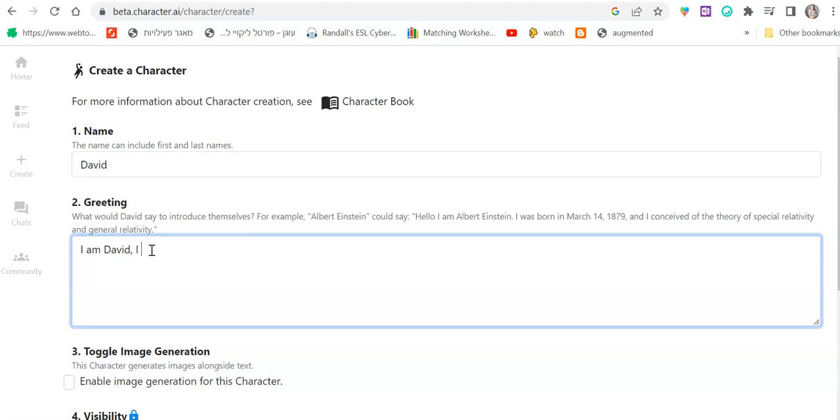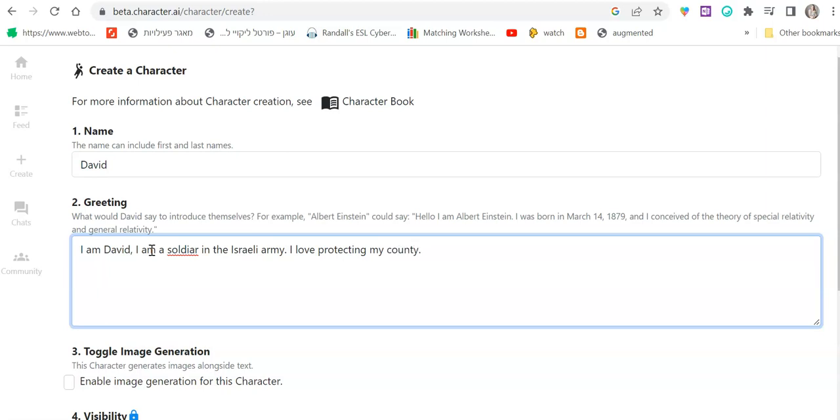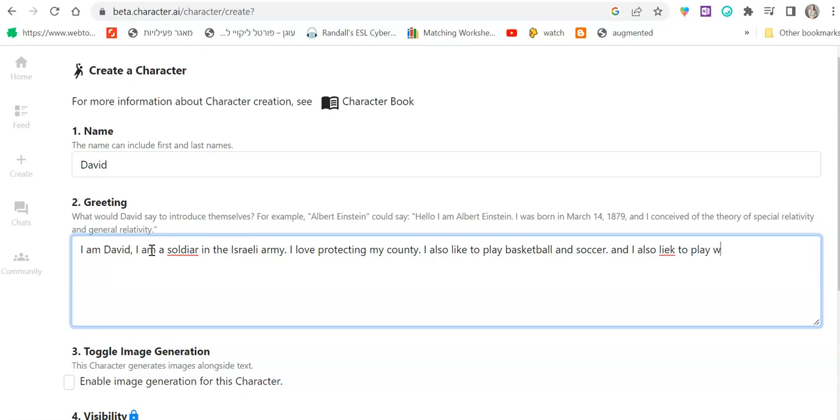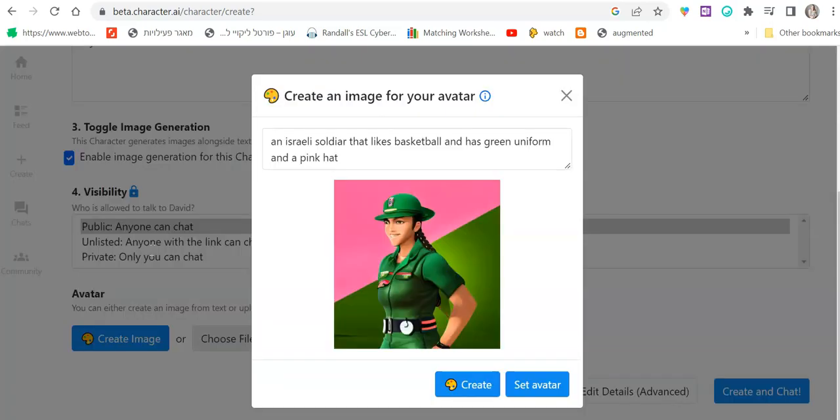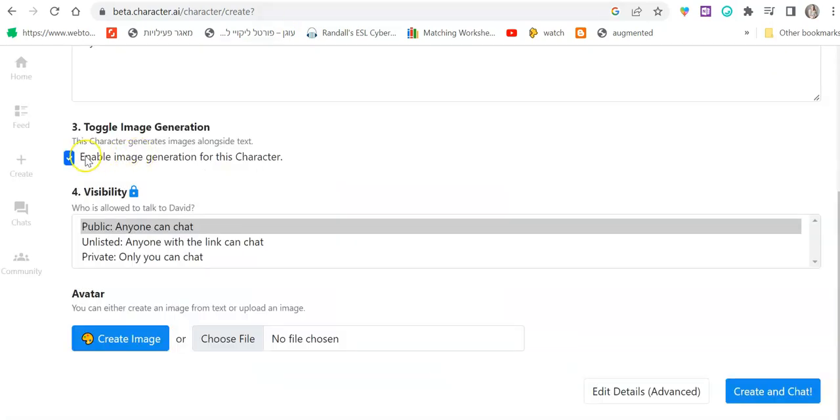I am a soldier in the Israeli army. I love protecting my country. I also like to play basketball and soccer. And I also like to play with my buddies.